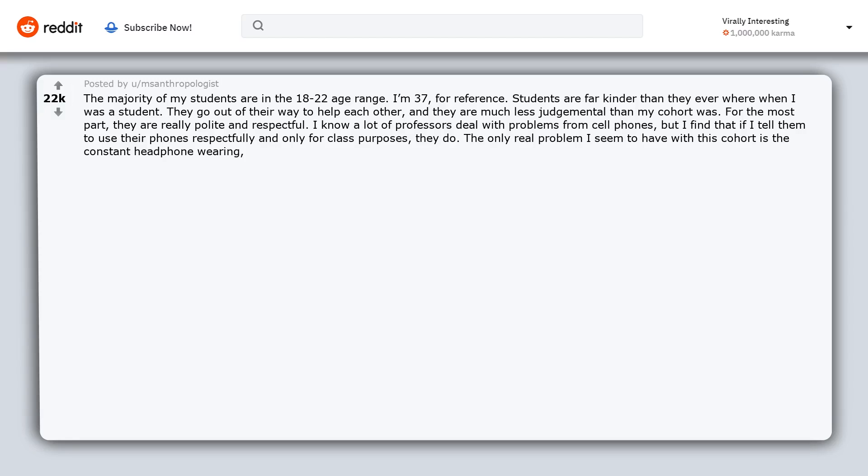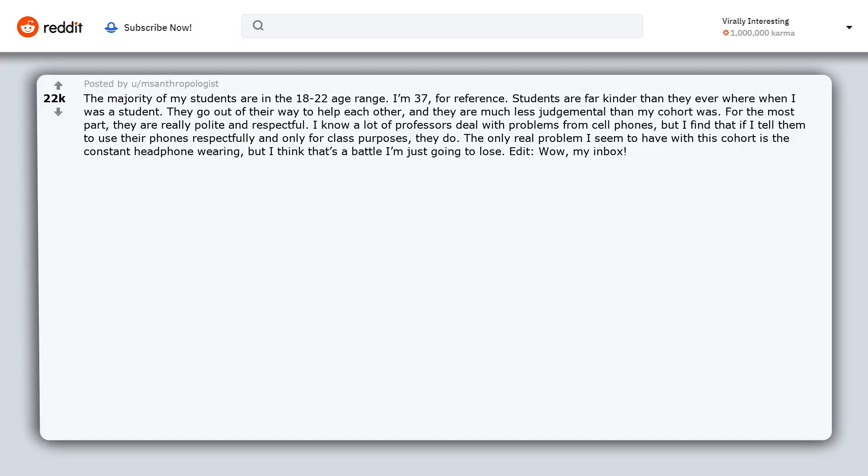The only real problem I seem to have with this cohort is the constant headphone wearing, but I think that's a battle I'm just going to lose.